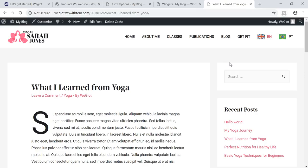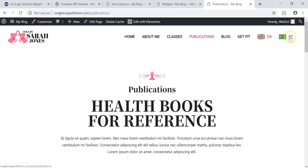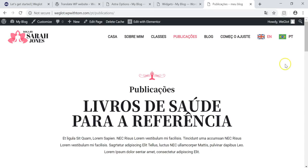Another thing worth pointing out: the href language tags are automatically added to your source code. This helps Google recognize that you're translating these pages. It also translates the post or page URL as well. If we go to publications and switch to Portuguese, we get PT slash publications at the top, and the page name is shown in Portuguese. This is very SEO-friendly and is a huge benefit of using Weglot.